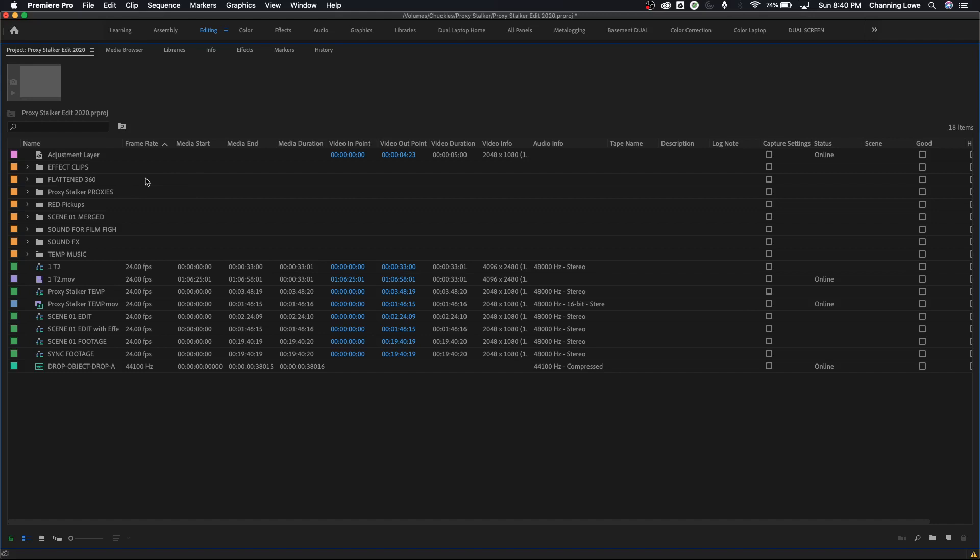What we've got here in our project window is basically a place where you are going to be importing your footage and accessing your footage and organizing your footage. I shouldn't say just footage, I should say media. We're going to be accessing your media, which means you're going to be accessing audio files.